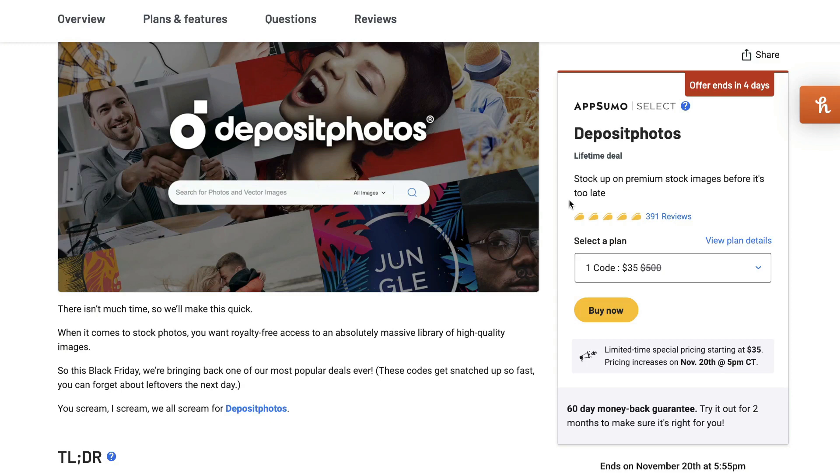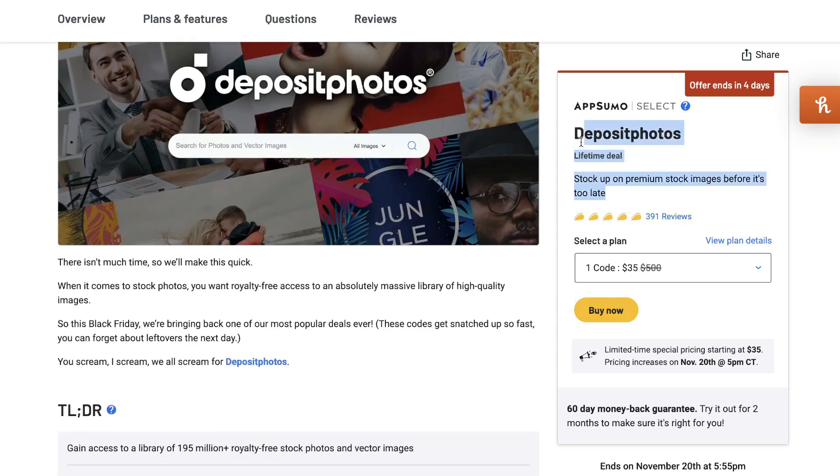And you can really find any type of image for any scenario that you can imagine. So again, if you want to go ahead and grab the lifetime deal, I'll leave a link below this video.